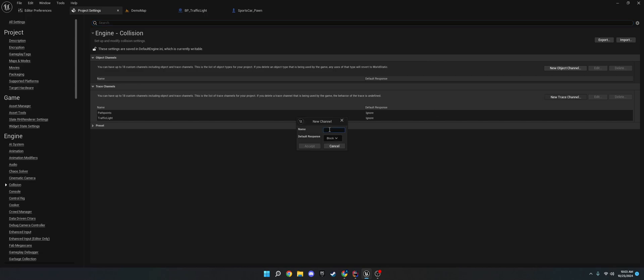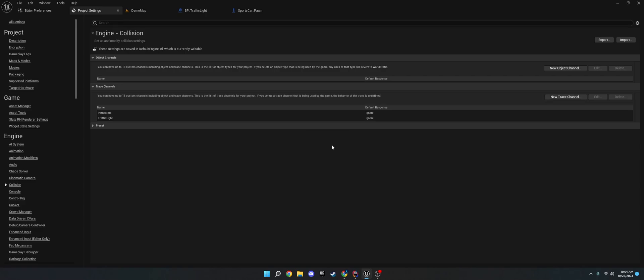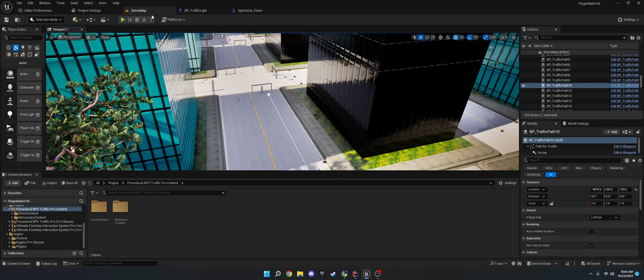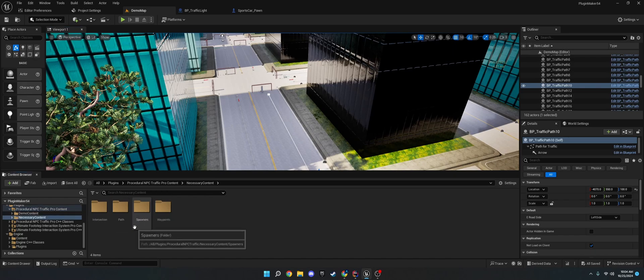and then call it path points. Spell it exactly like that. Set to ignore. And then, I'm not going to add another one because I already have that. And then also traffic light, and set that to ignore, and then click accept.